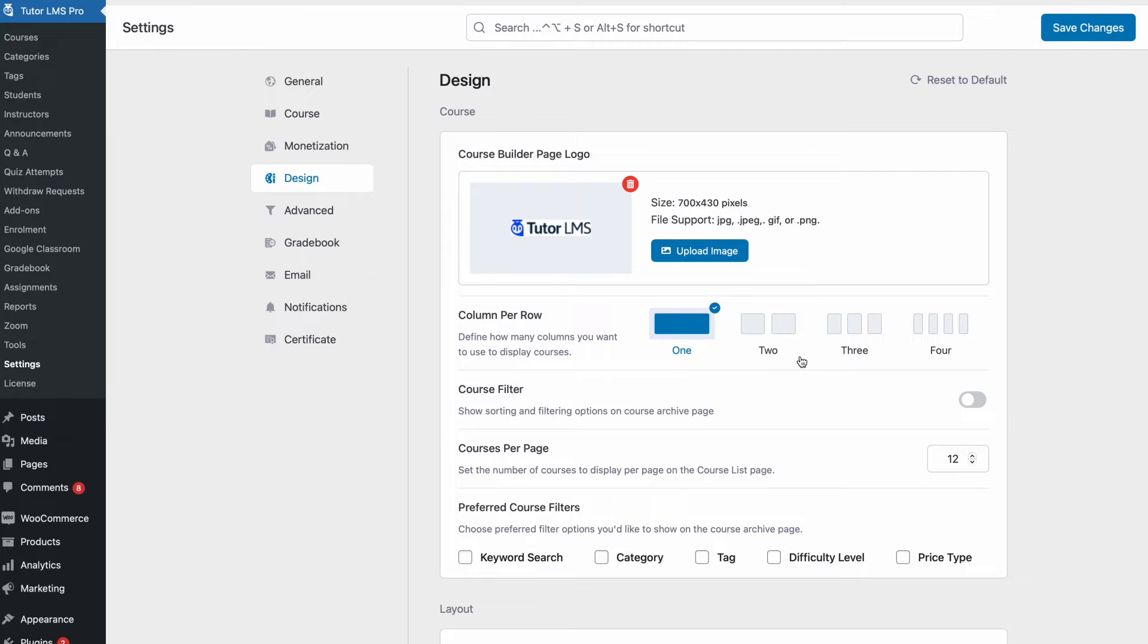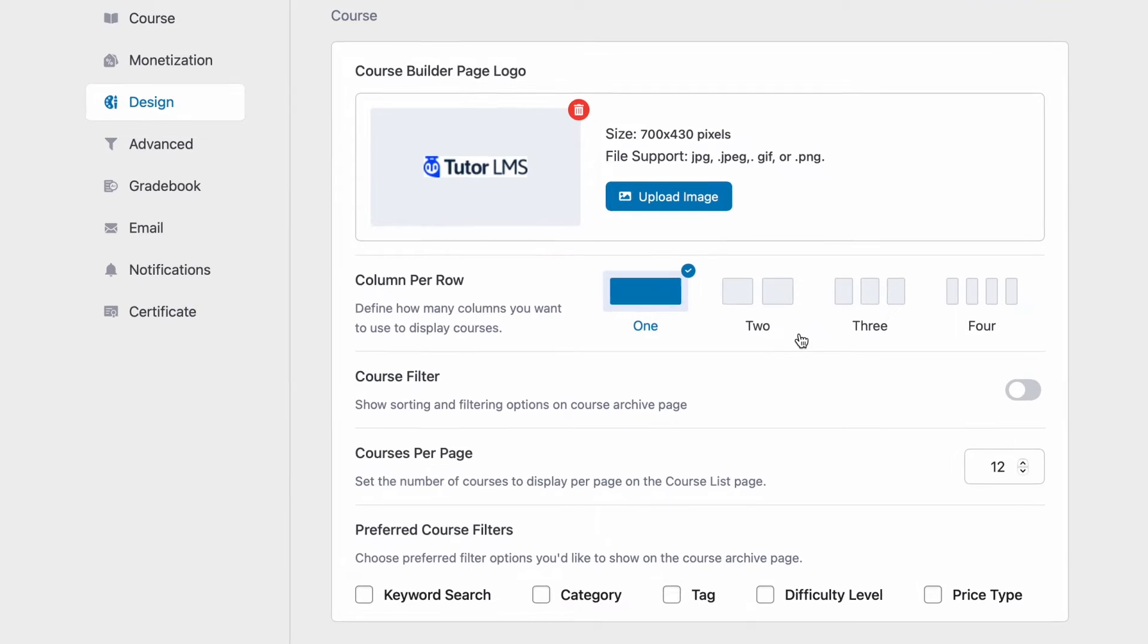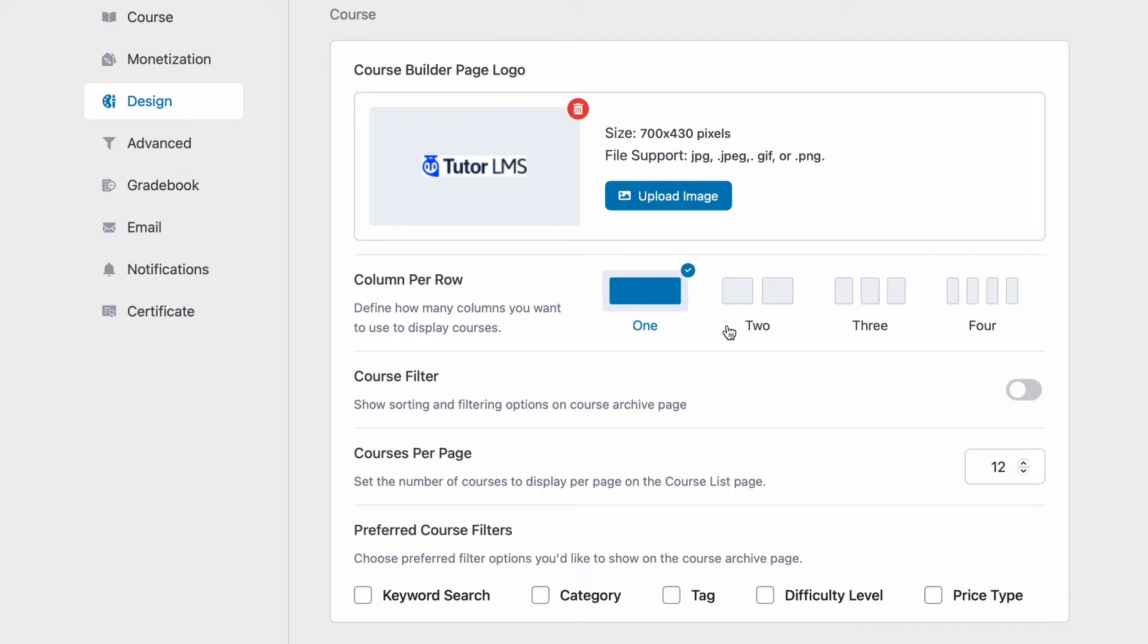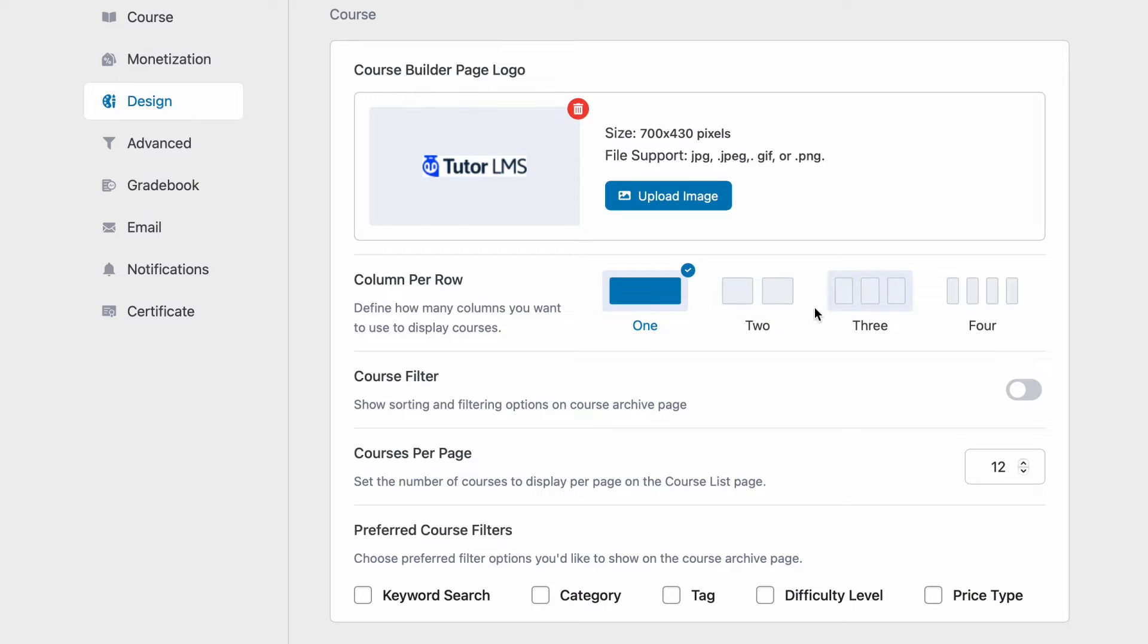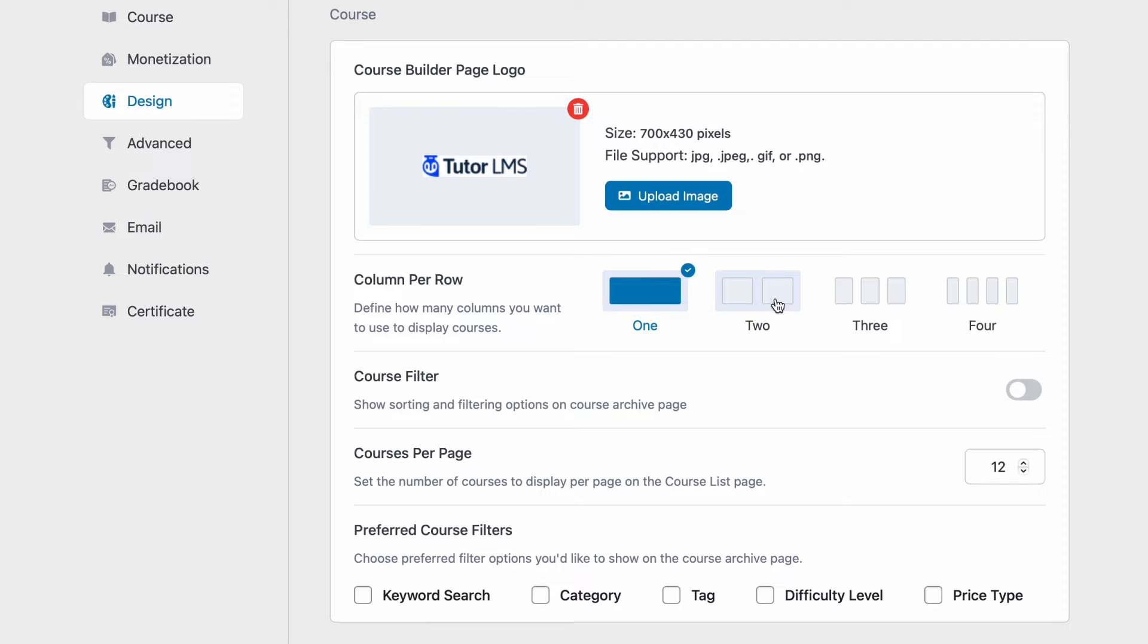Moving on we have a bunch of features that we can tinker with here and all of these will be affecting the course list page on the front end. So we can set the number of columns to display in the column per row option. Let's go ahead and set it to 2.